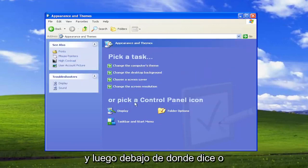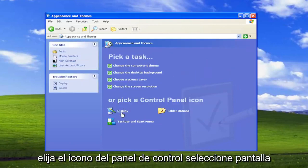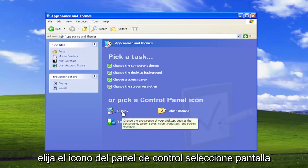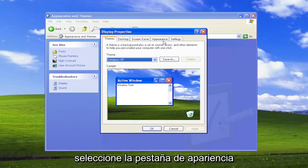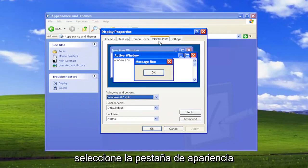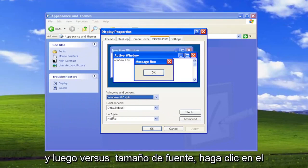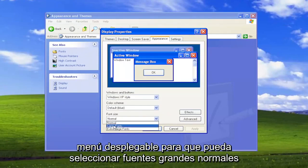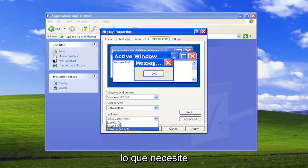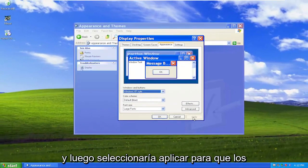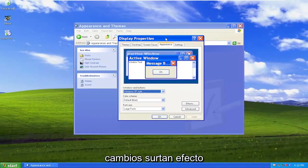Then underneath where it says 'Or pick a Control Panel icon,' select Display. Select the Appearance tab, and then where it says Font Size, click on the dropdown. You can select Normal, Large Fonts, or Extra Large Fonts, depending on what you need. And then you would select Apply for the changes to take effect.